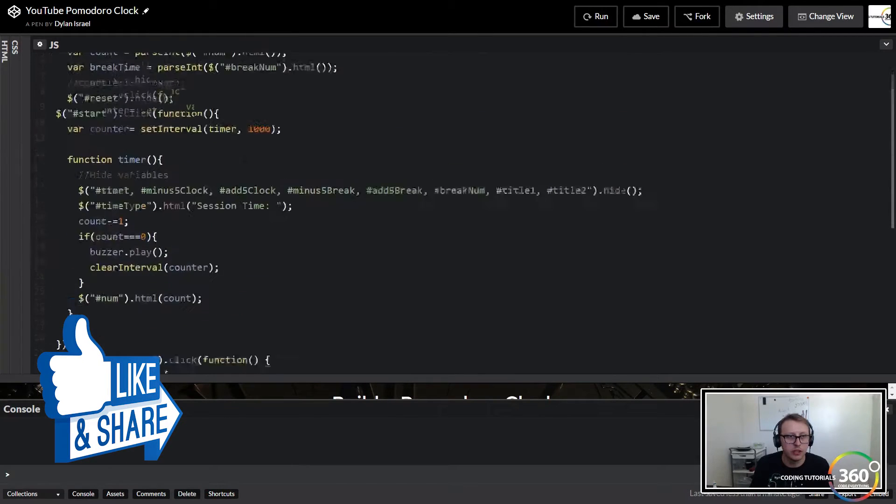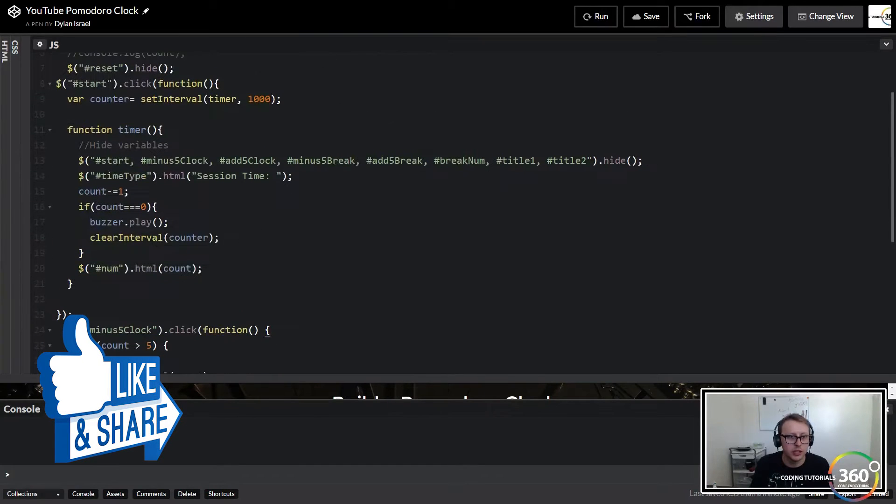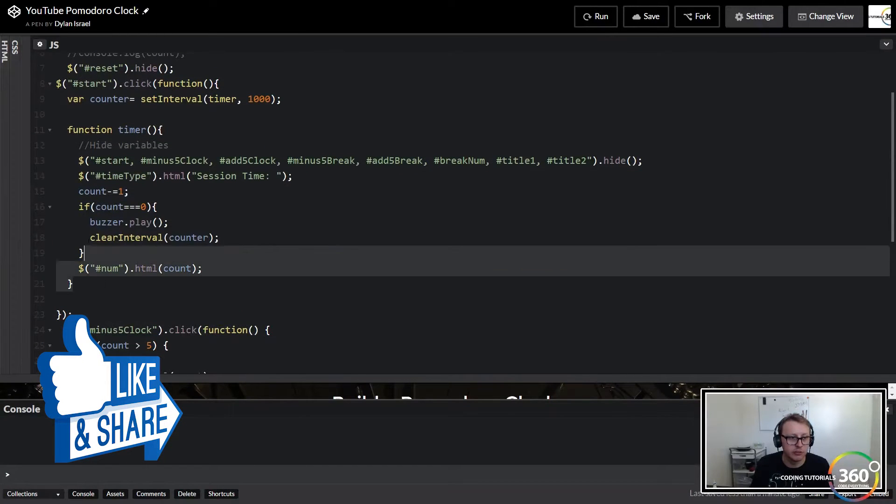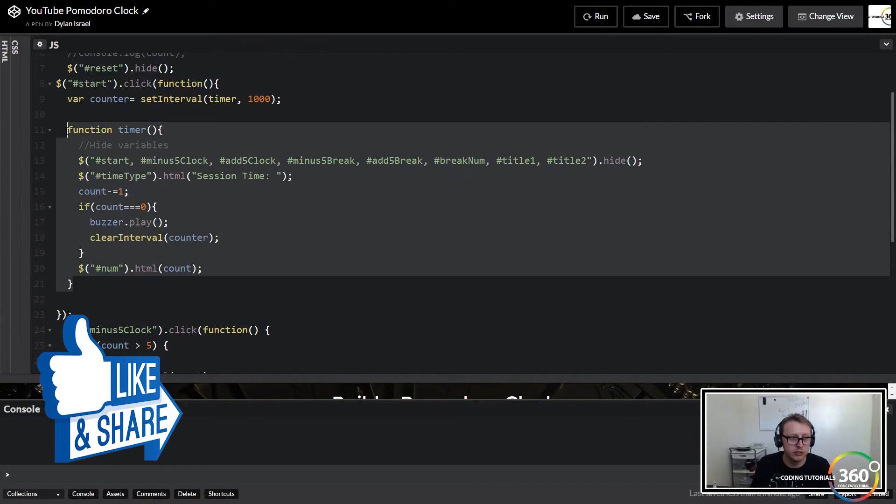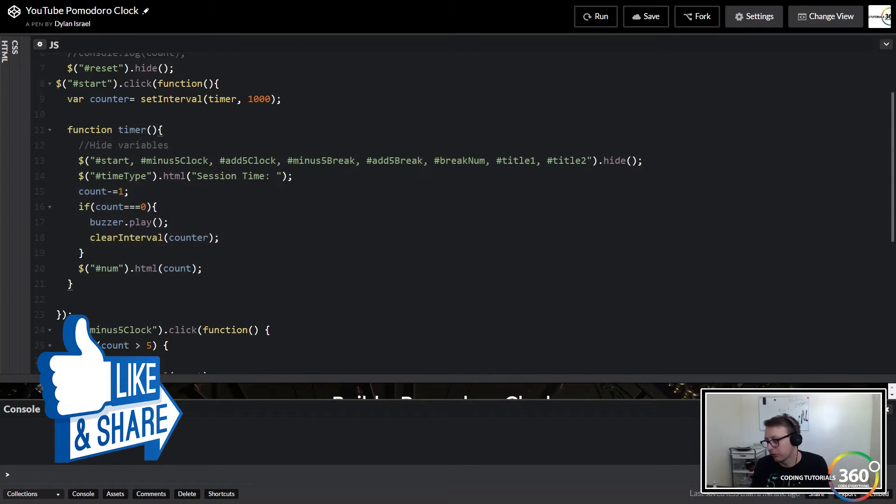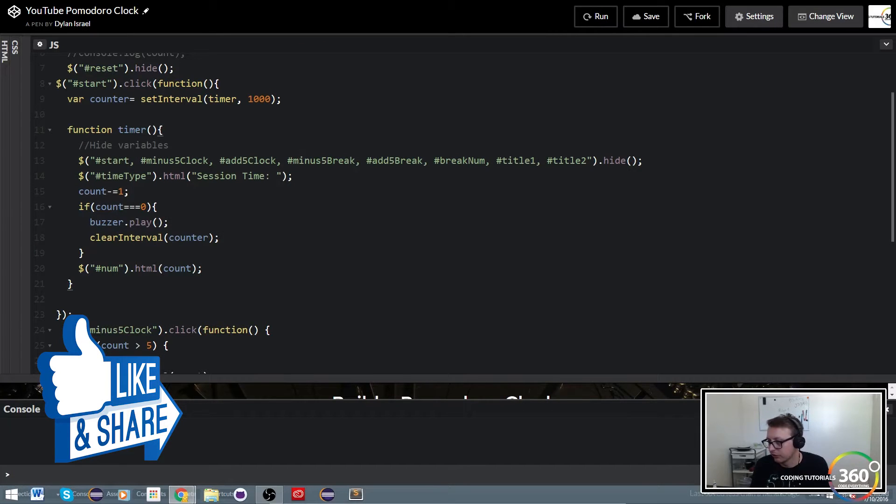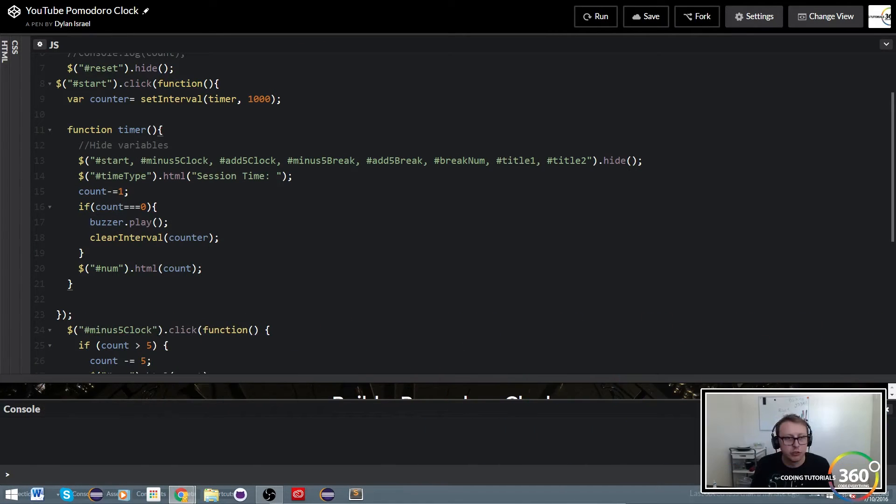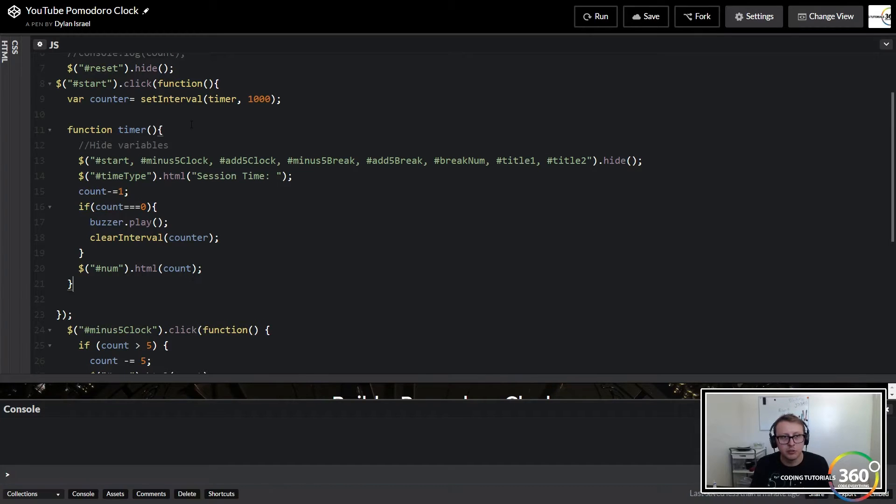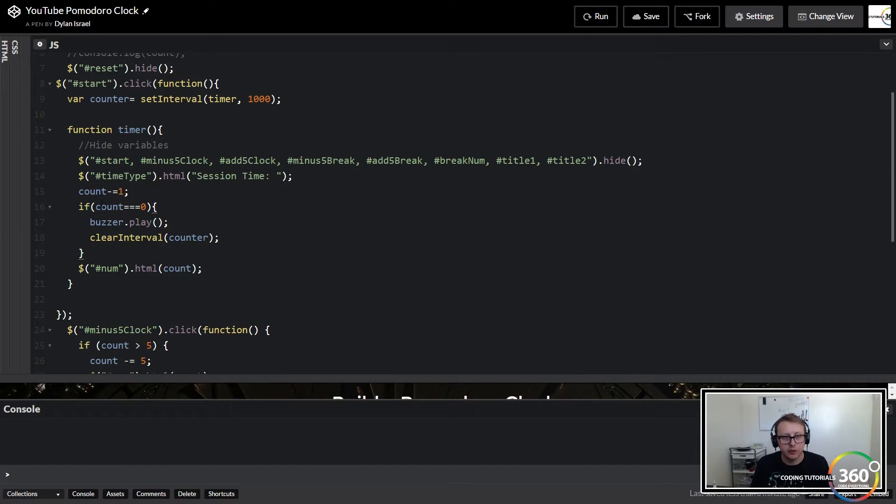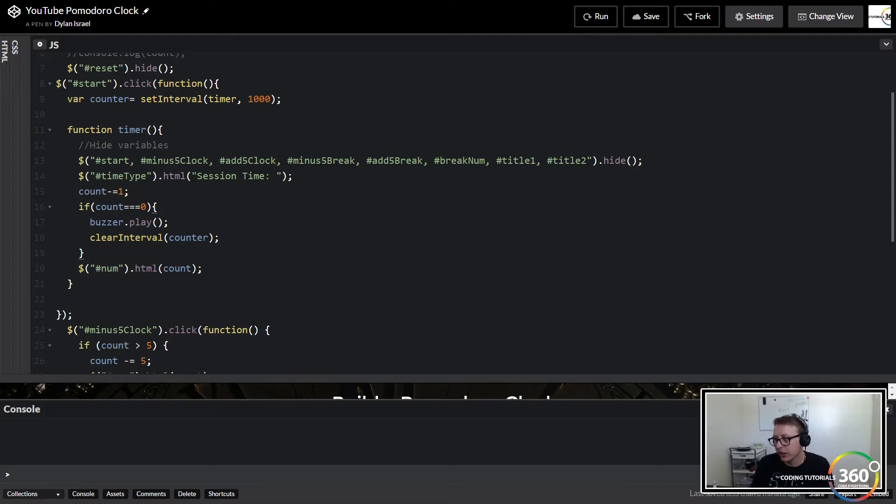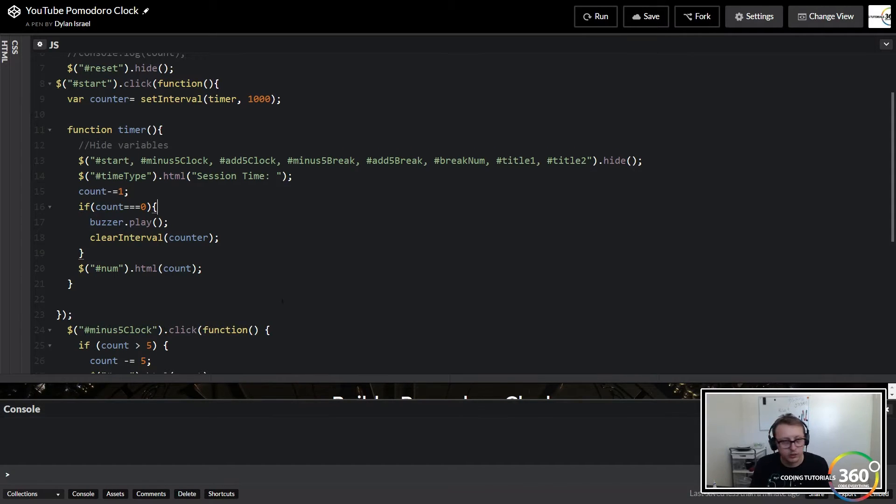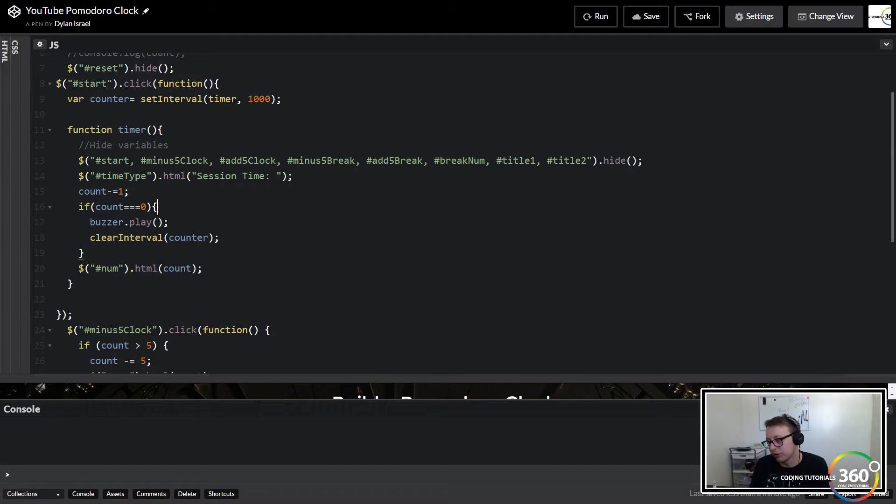So luckily a lot of this stuff is very similar. We're going to start fresh and type it all out. Similar to how this timer went, if our count is equal to zero, this is going to tell the computer hey you need to trigger the break time function.